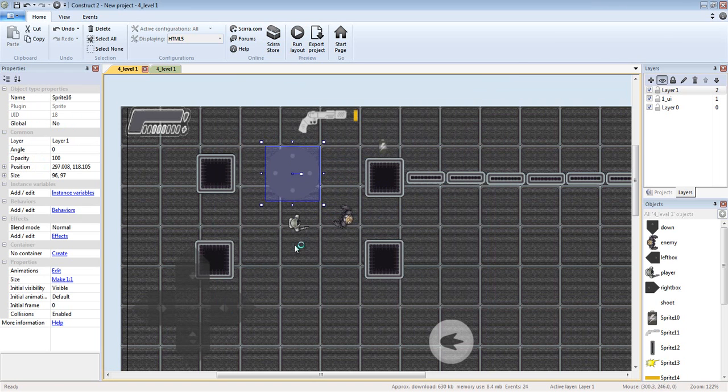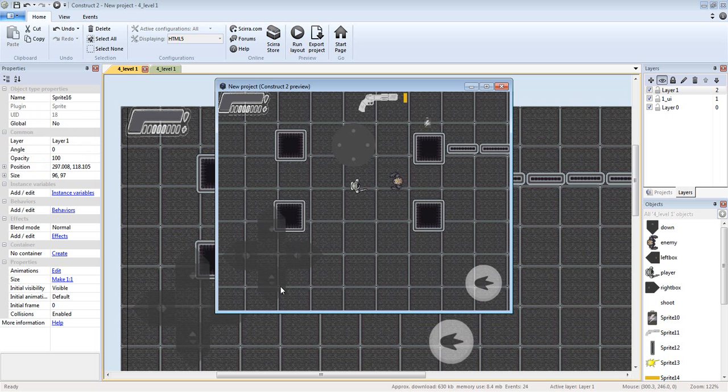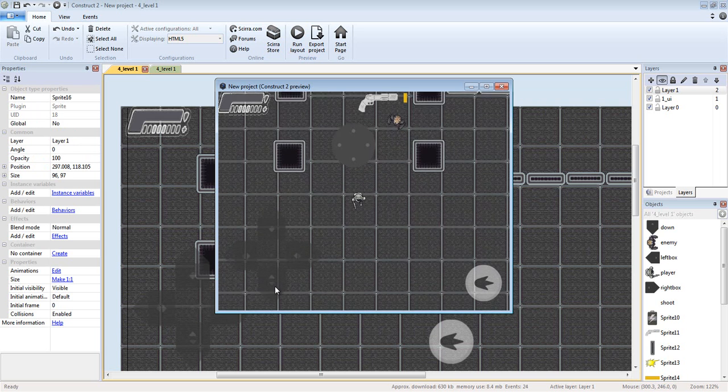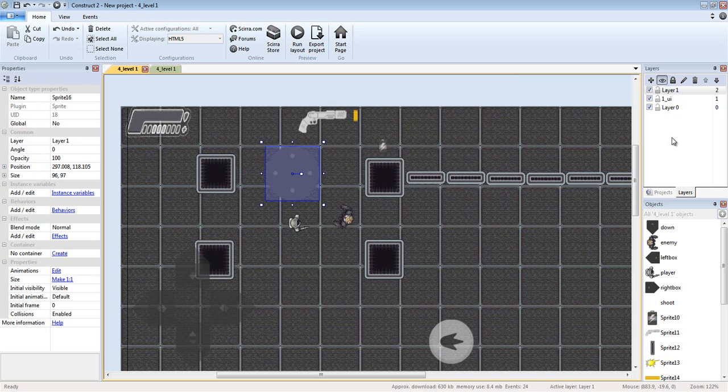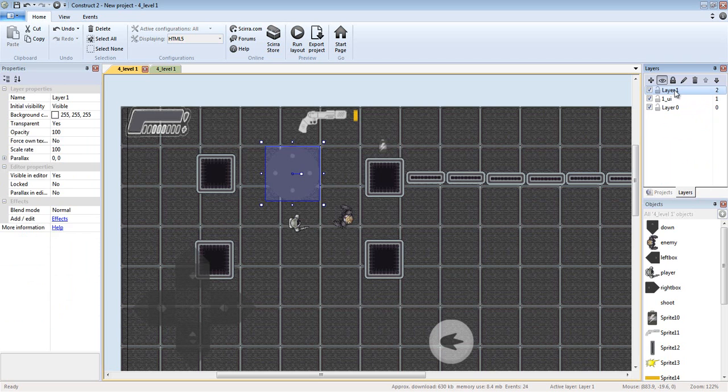Okay, so in short: go to layers, add layer, make sure the layer is on top.